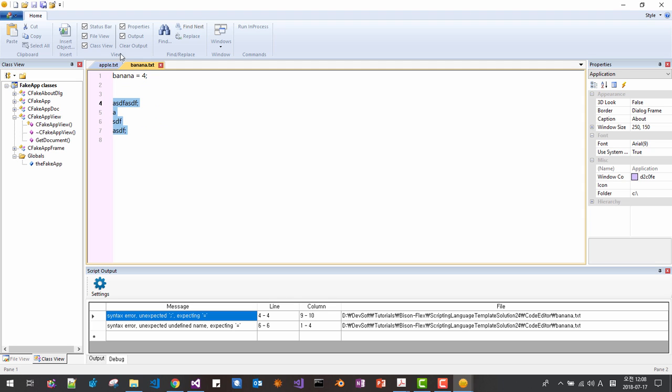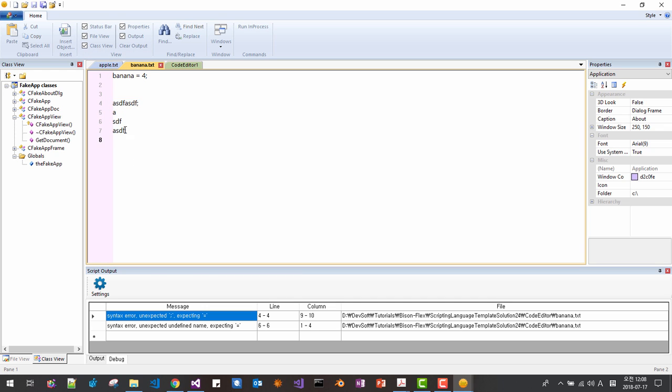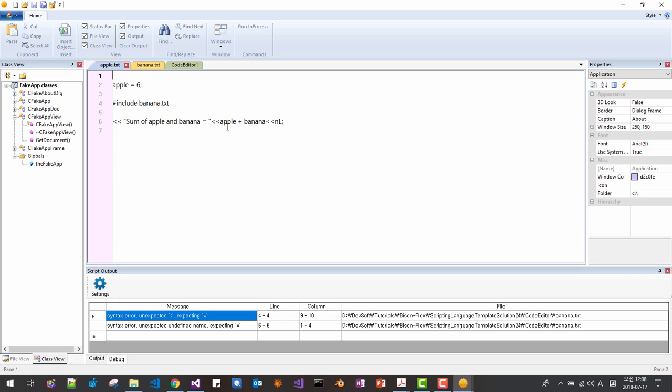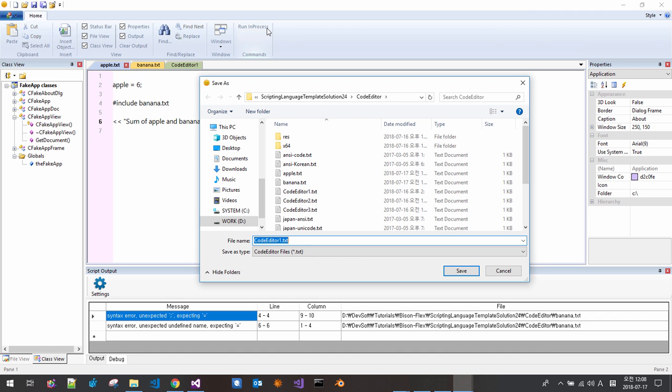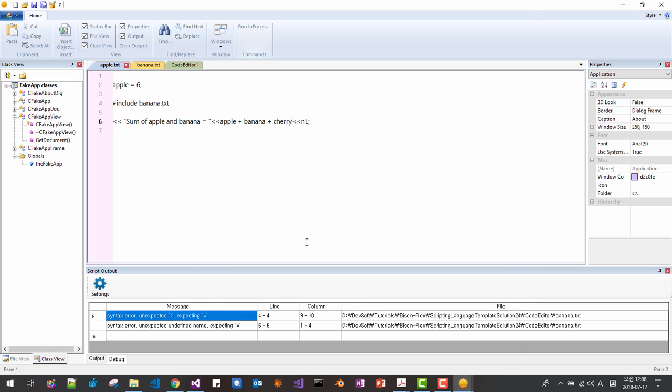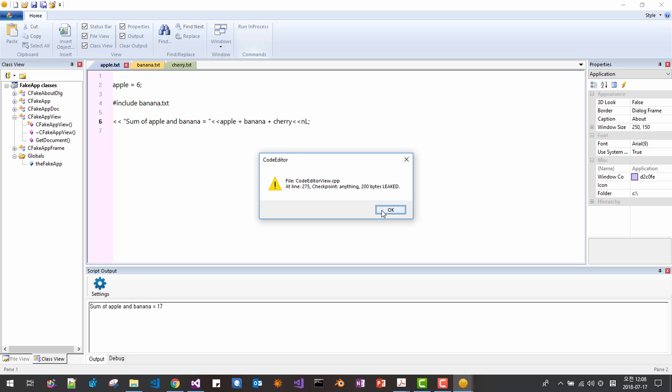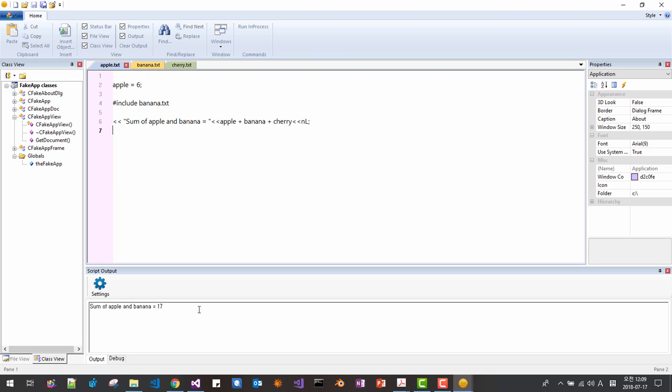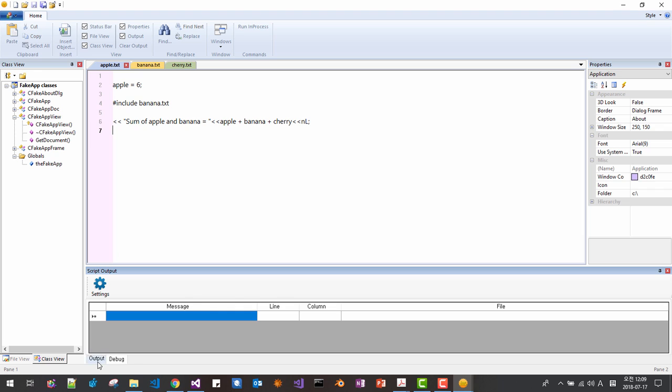We will create one more file. And we say cherry. And banana include cherry now. Okay. Now we run here, banana cherry. We run it. Then it should be cherry. Let's try again.